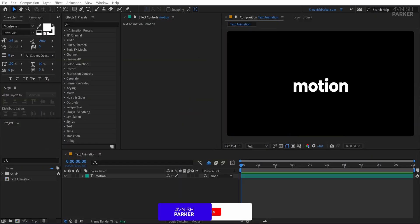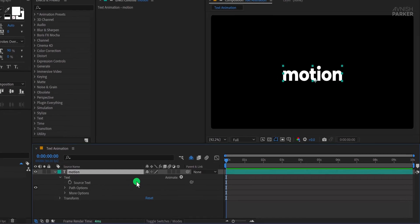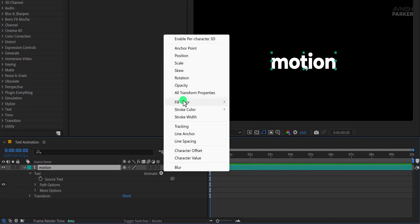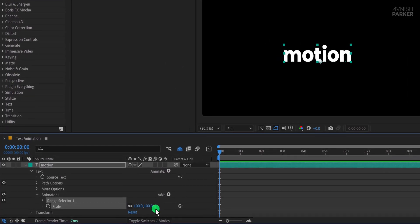Let's get started with our first text animation. We already have a text layer in place. First, open the text layer, click on the animate button, and choose scale.